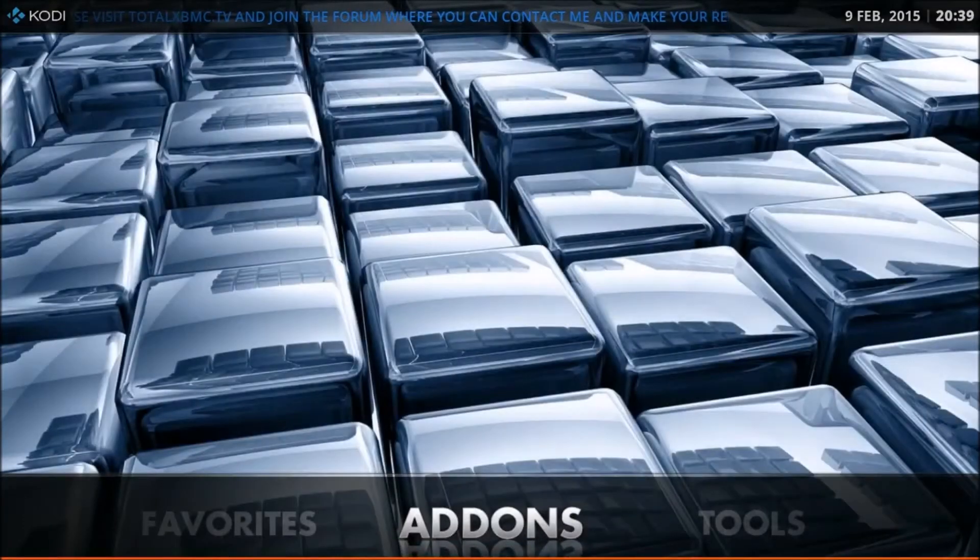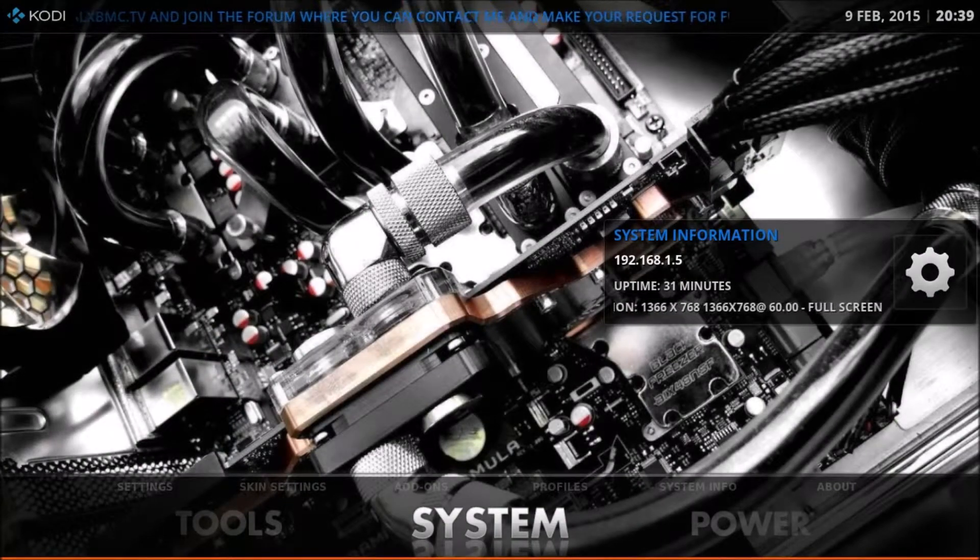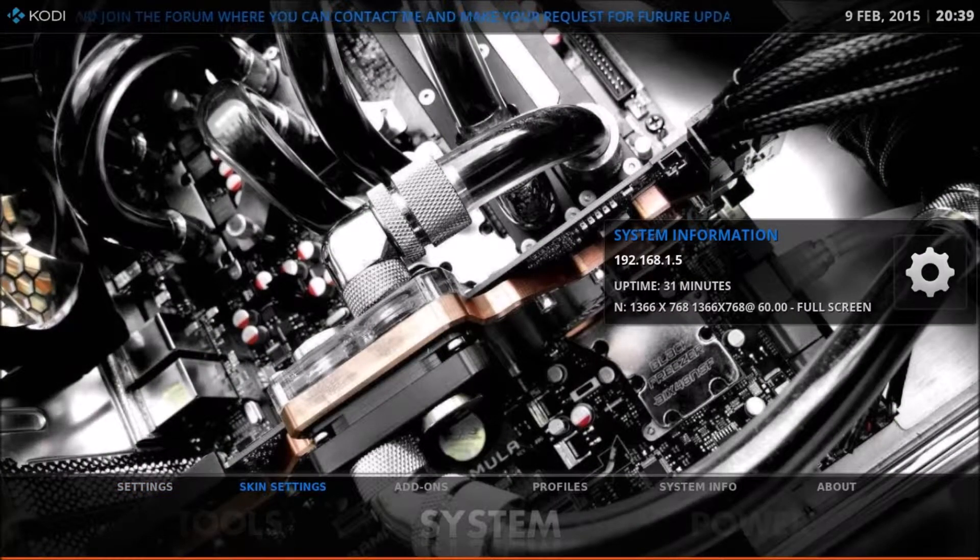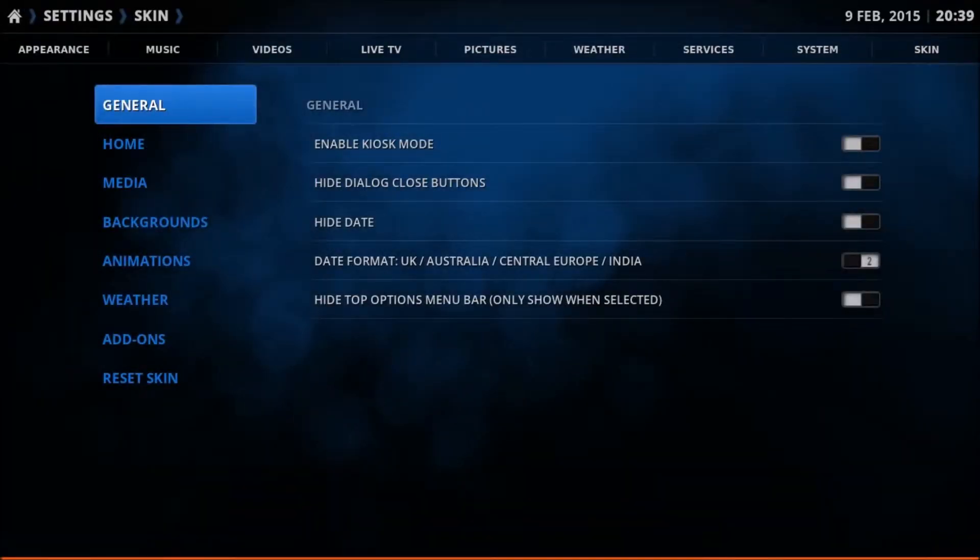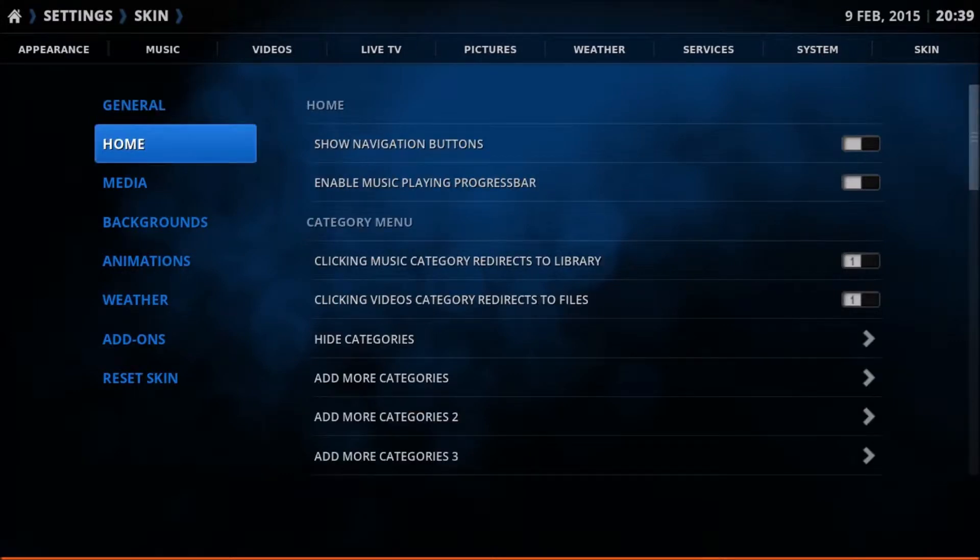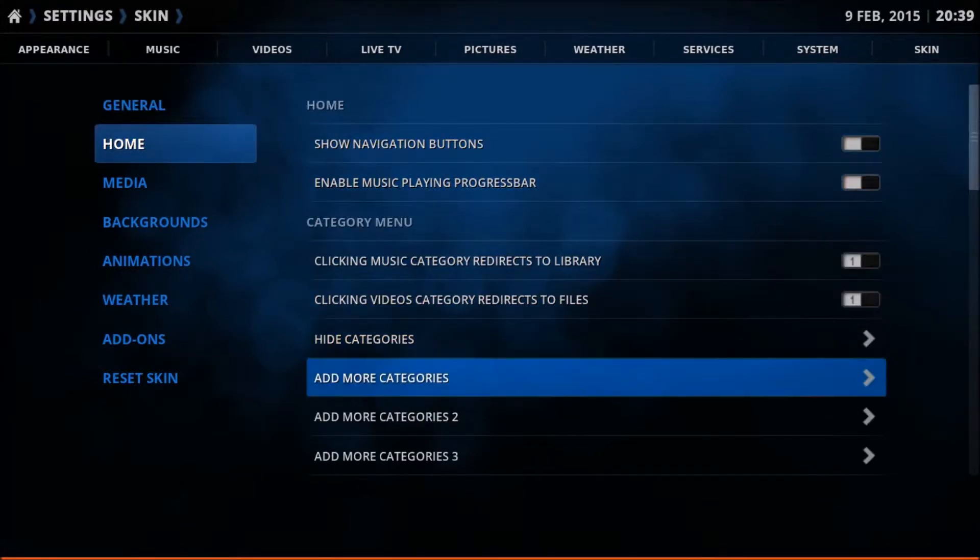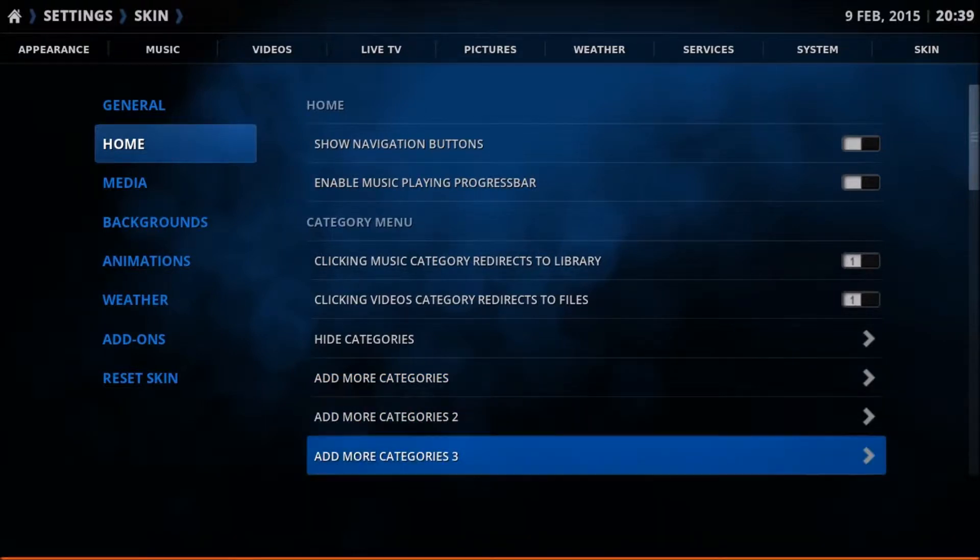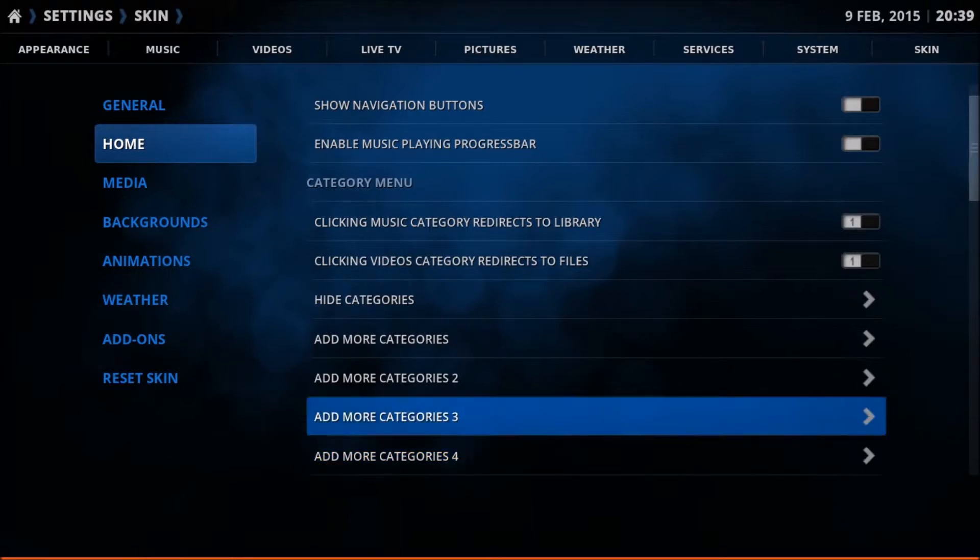You need to go to the settings, the system menu, skin settings. Go down to home and come across here to where you have add more categories. You've got four different ones: add more categories number two, number three, number four. I don't think I'm using any in number three so we'll go there.